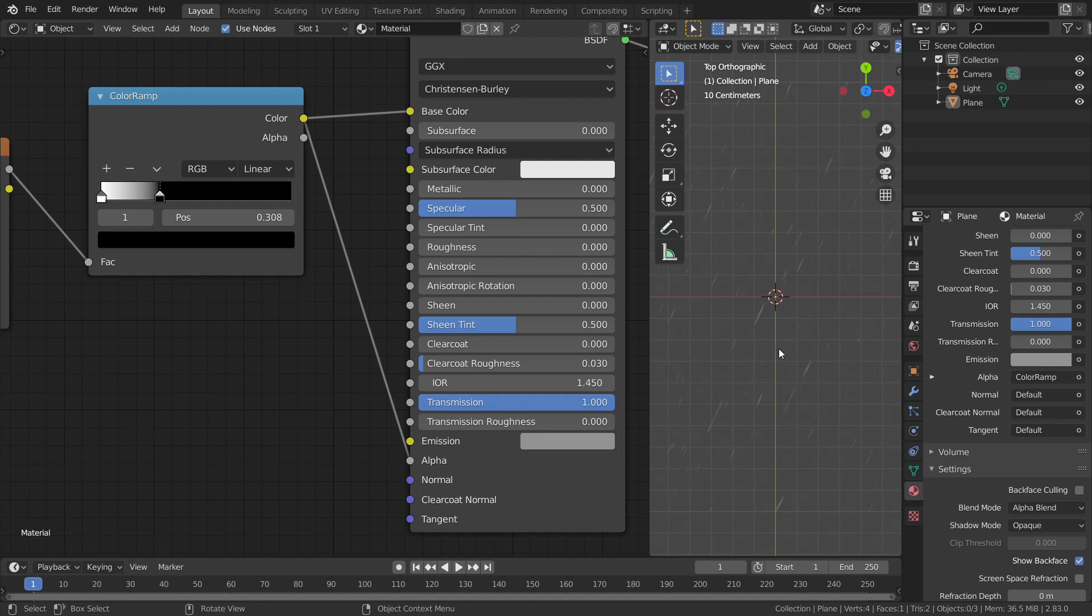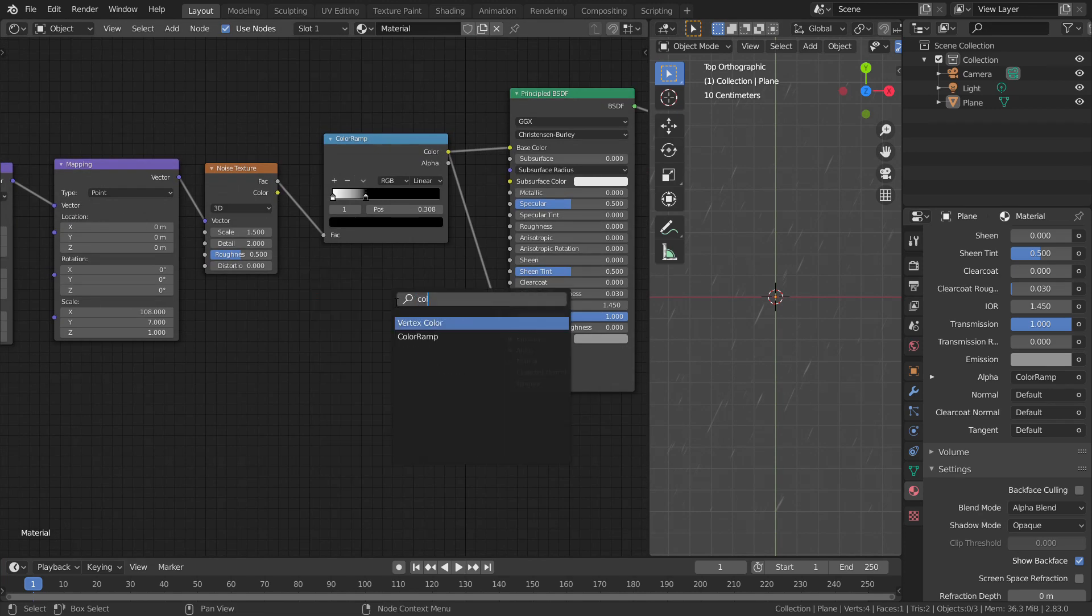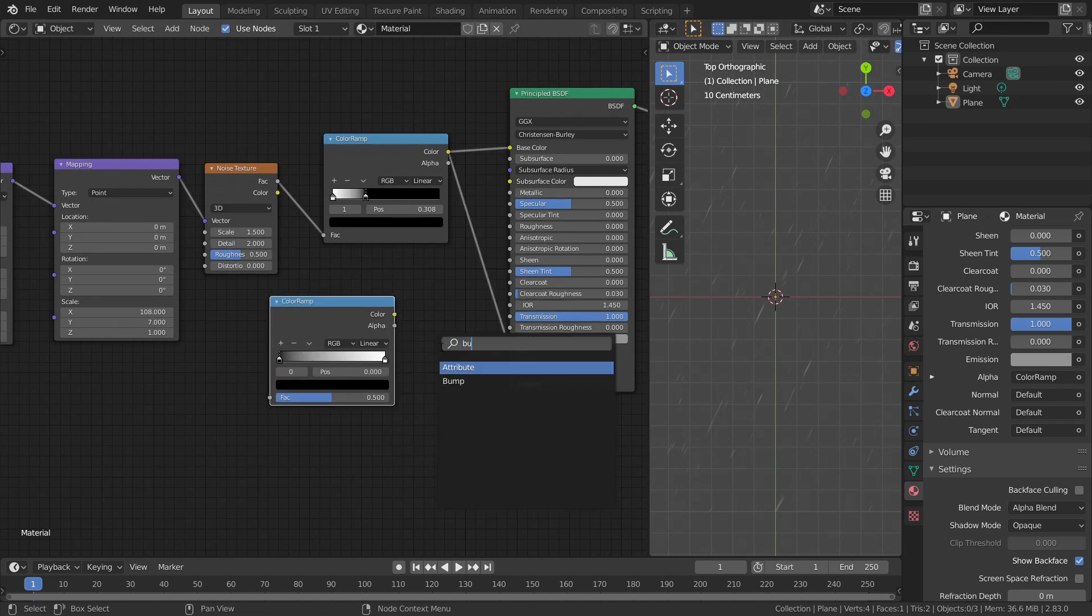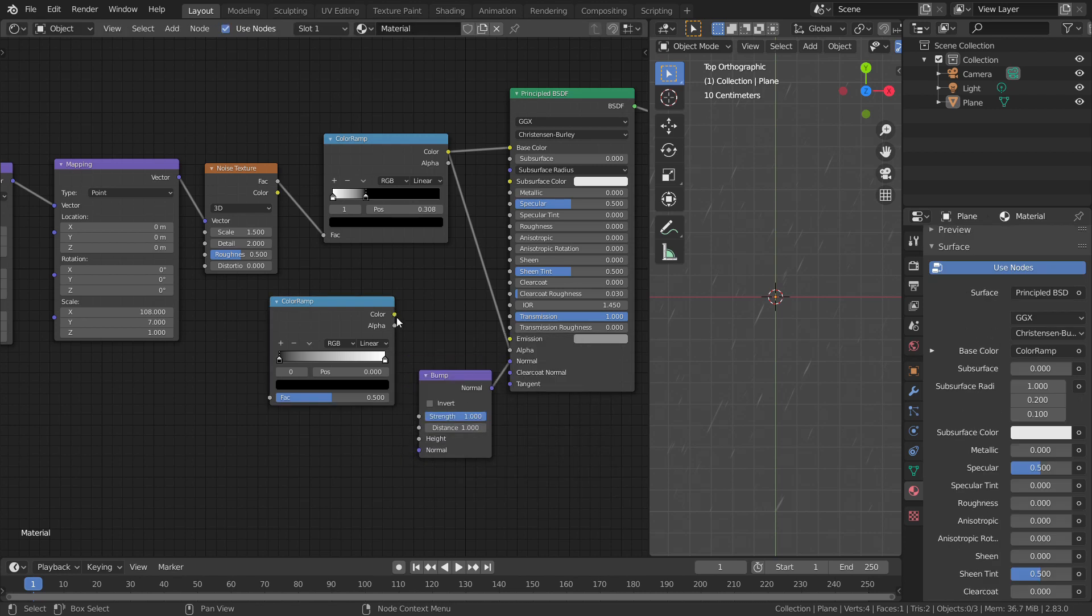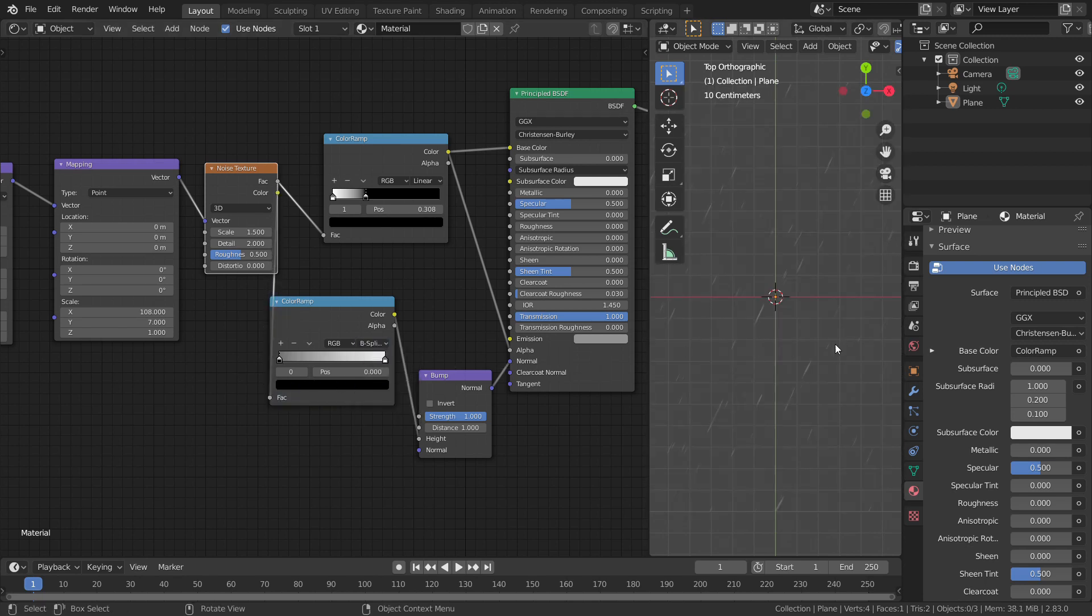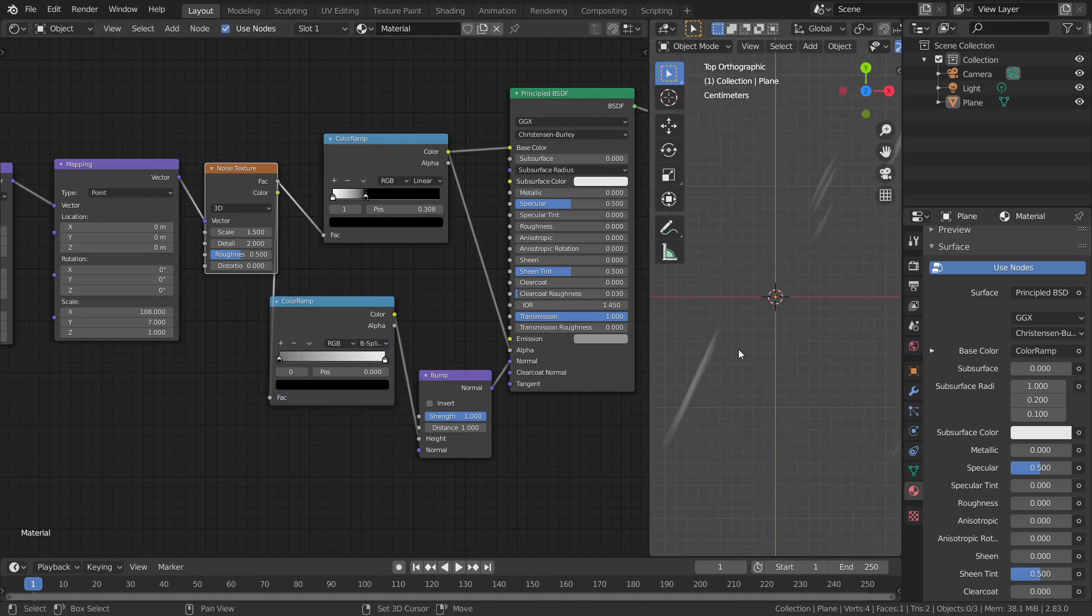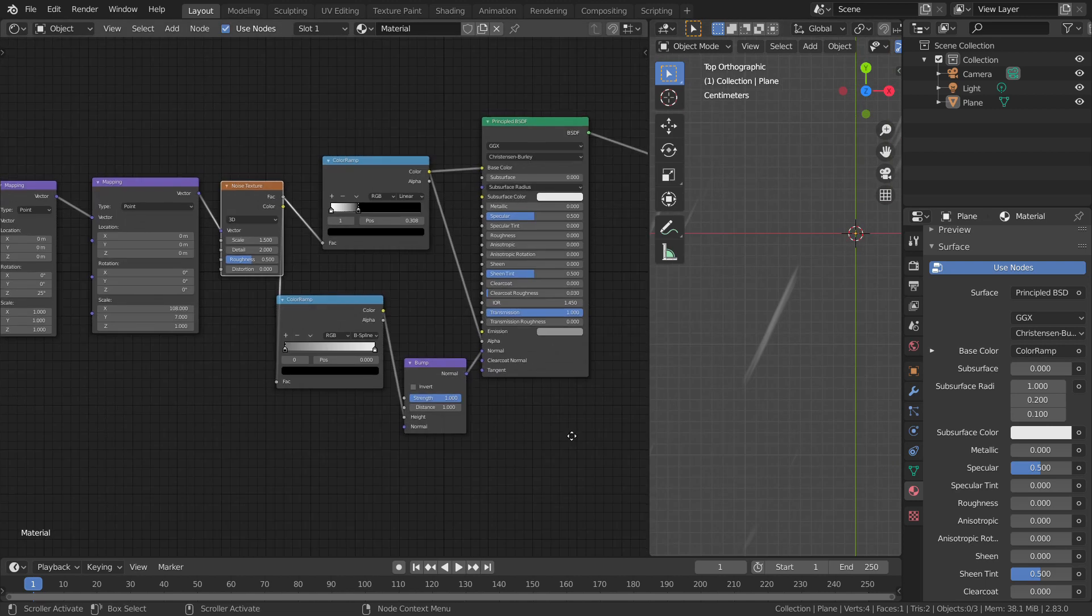Let's give it some bump to fake the depth of water droplets. Add another color ramp and a bump node. Connect the color output of the color ramp to the height socket of the bump. Now, change the interpolation to B-spline. This will fake the roundness. Other interpolations are sharp, which looks unnatural for droplets.